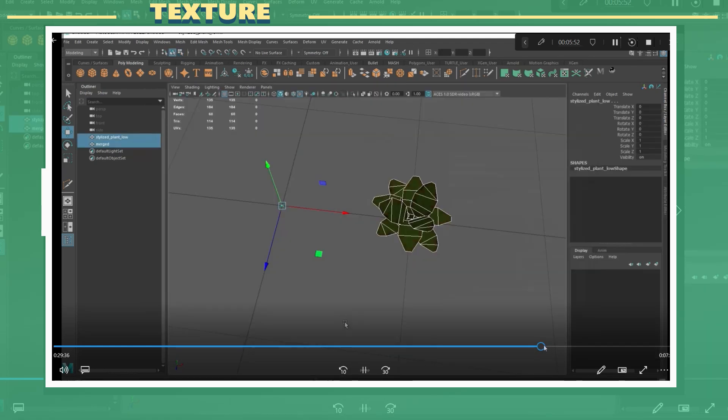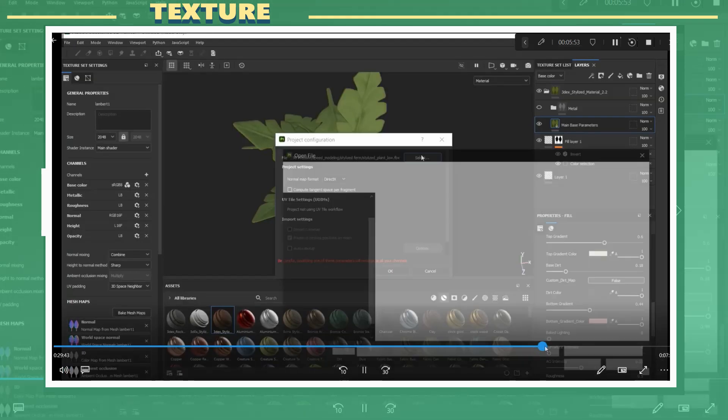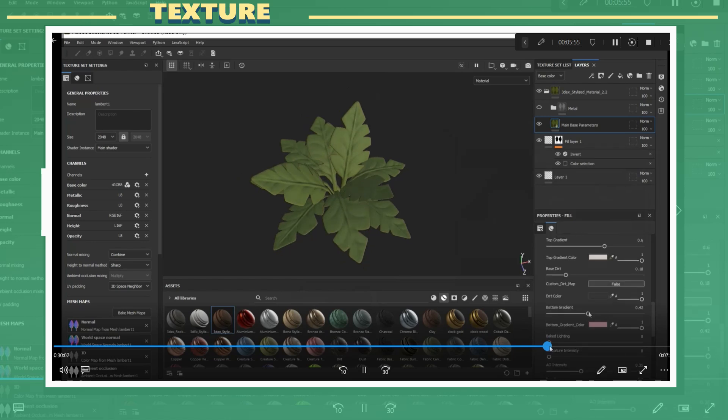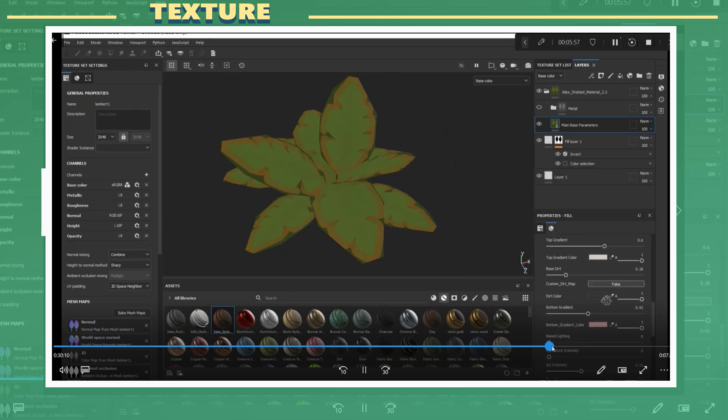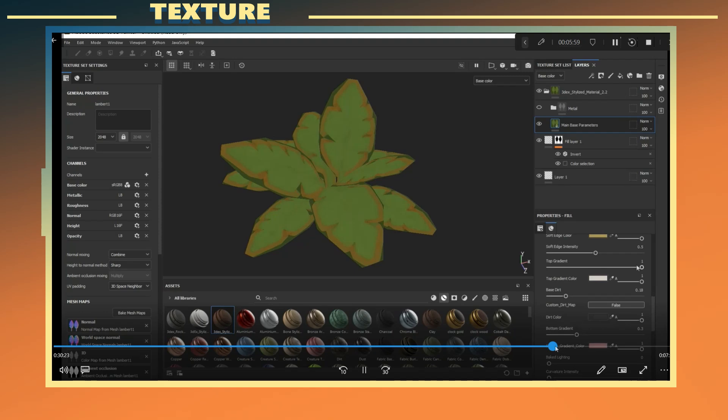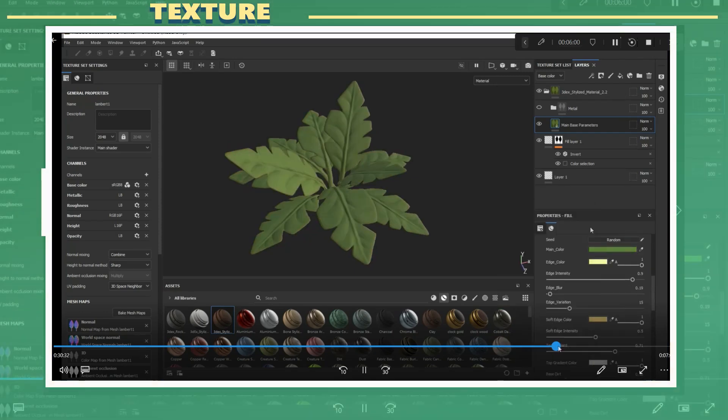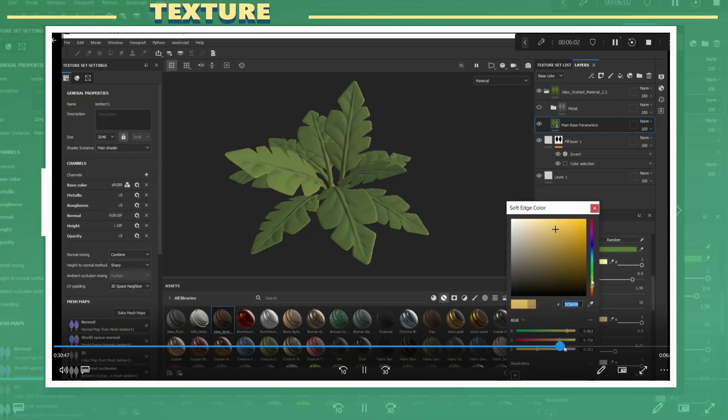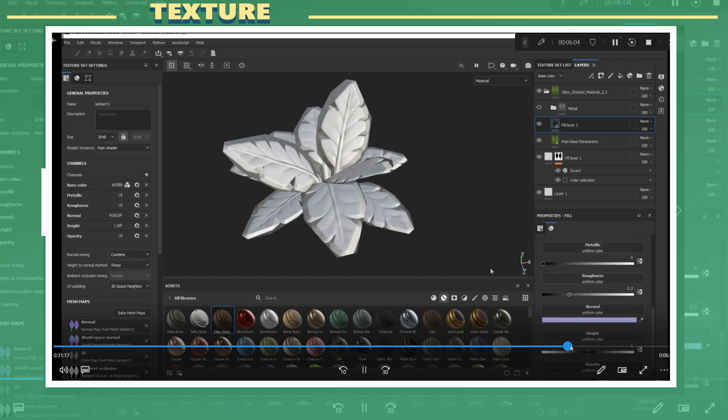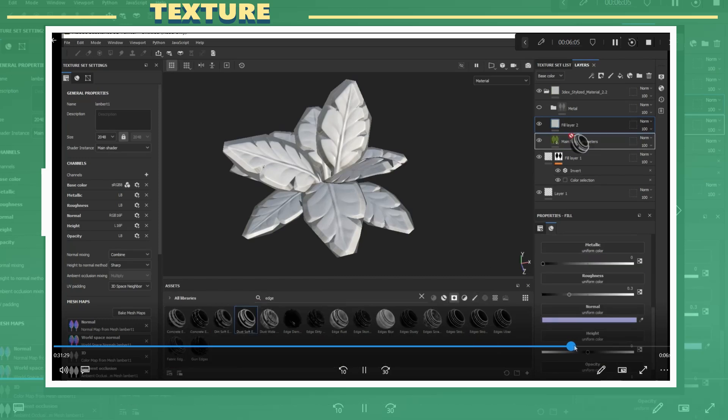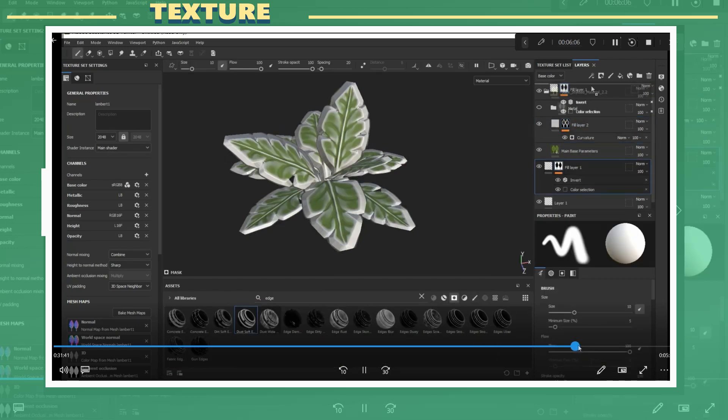The last steps were to continue the texturing process by adding layers on top of the main material. I added another layer for the edge details and also three more layers. One where I manually painted the tips of the leaves with a brighter color.